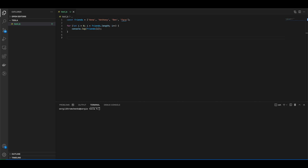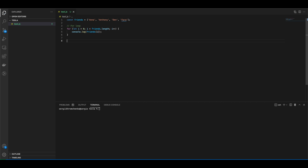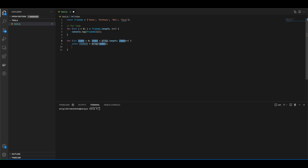All right, friends, here we go again. As you can see, we have a for-loop here, and that's from our last lesson, our last video, which I will show you on the top of the screen. But let me show you an equivalent of the for-loop in forEach format.